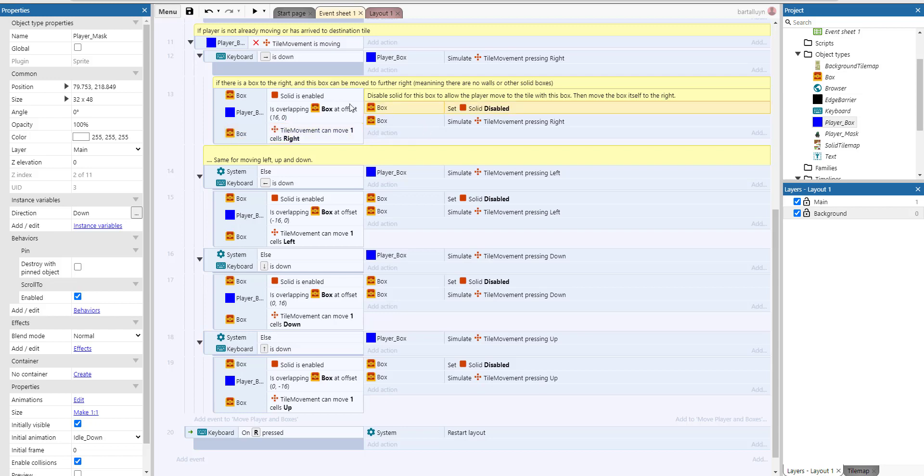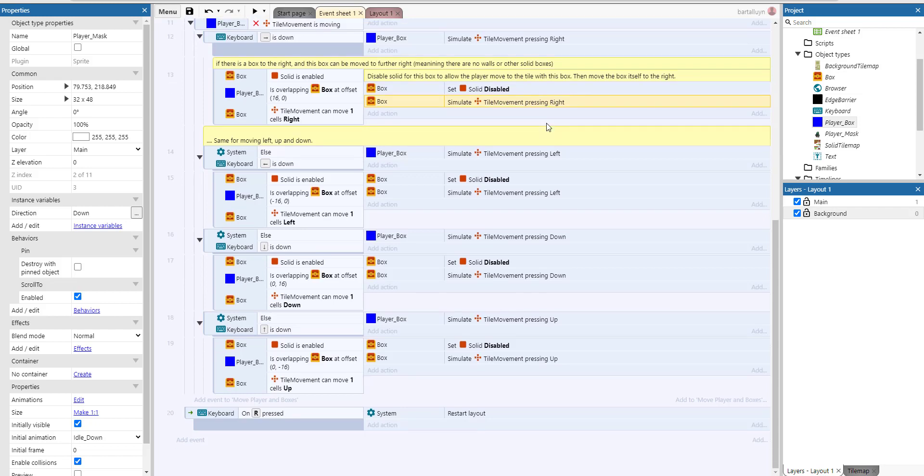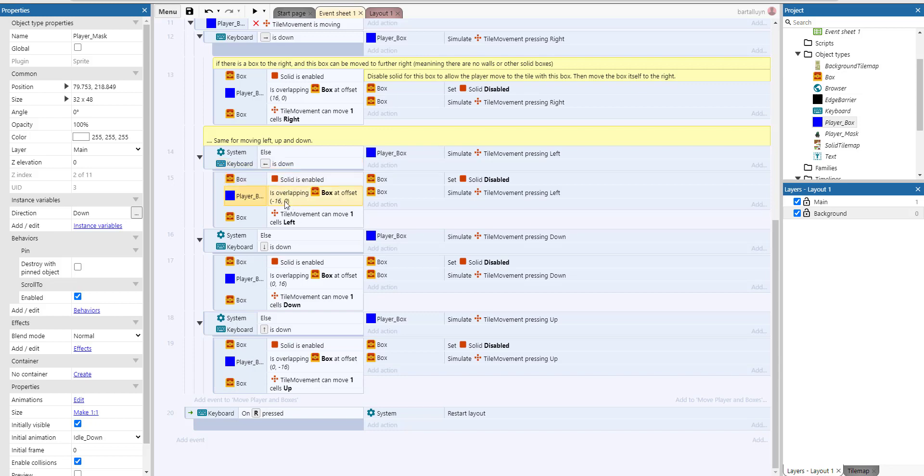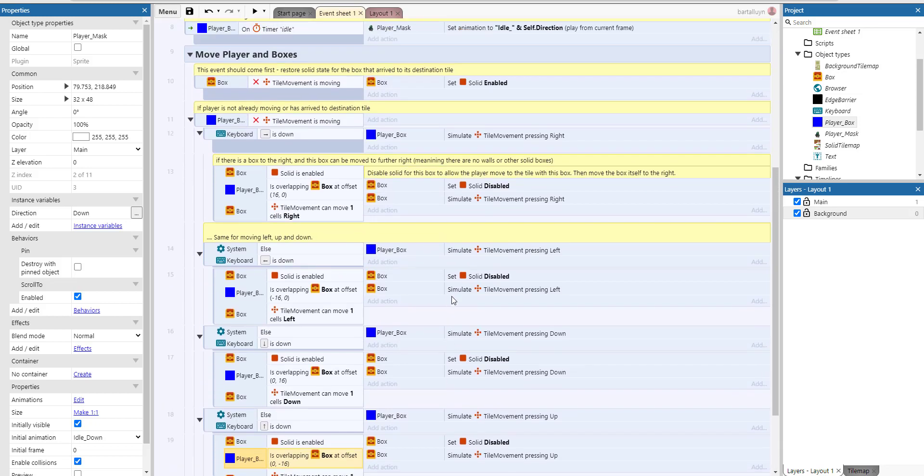So what we'll do then with that box is set the solid behavior to disable so we can move the box around, and we will actually simulate the tile movement pressing right. The essence of the thing is it's the same thing for every direction. Here we do 'else if'—if the left keyboard button is down, we will do exactly the same, but here is the little difference: we will check if there is an overlapping box at the left-hand side, so 16 pixels to the left of the player box. Same thing for the Y: 16 pixels to the bottom and 16 pixels to the top. All of these things work in the same way.